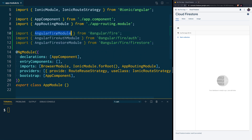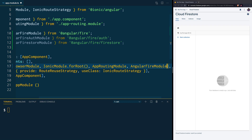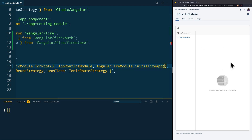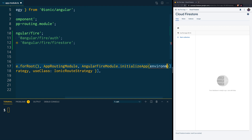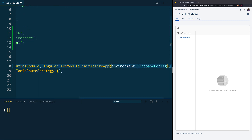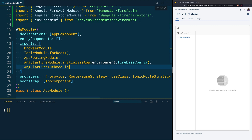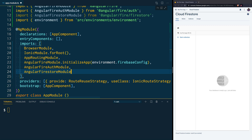Once those are imported, go into the imports array. Right after the AppRoutingModule, add the AngularFireModule and use the initializeApp method — paste the credentials from environment.firebaseConfig. Then also add the AngularFireAuthModule and the AngularFirestoreModule. With that, our Ionic application now knows how to talk to our Firebase application.